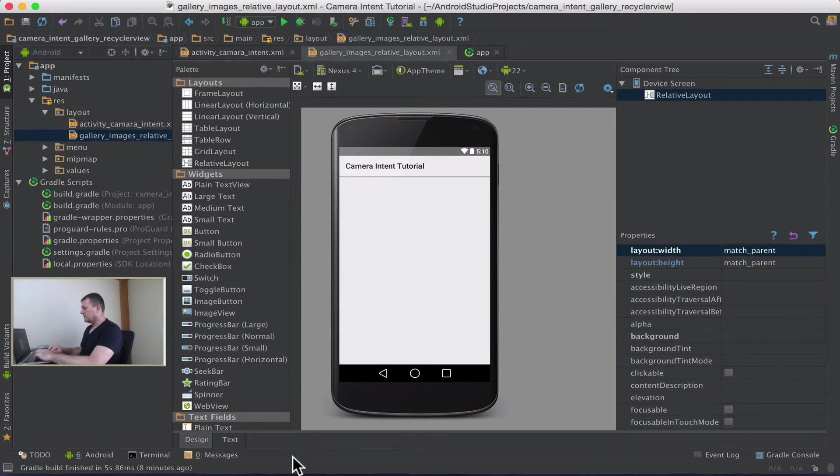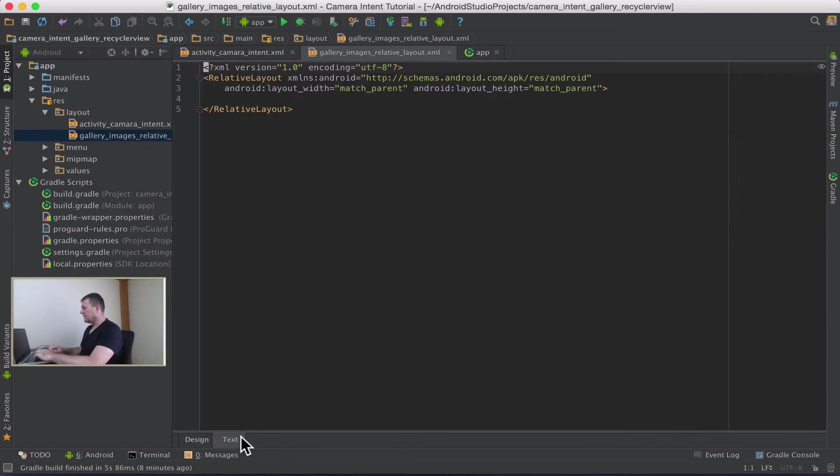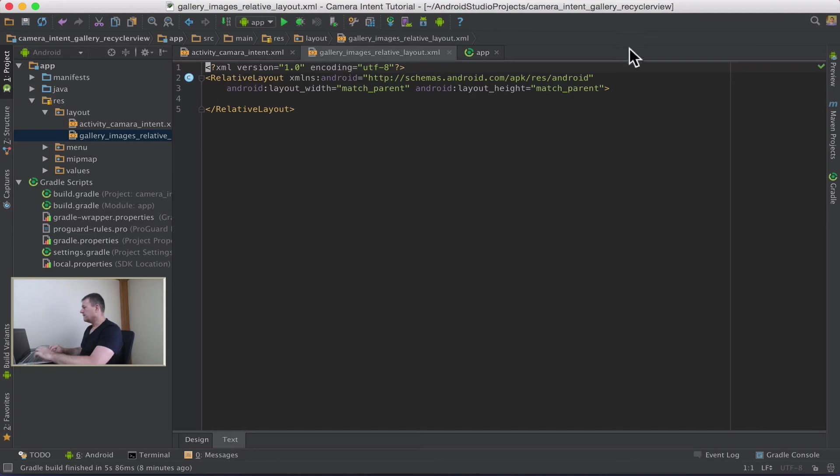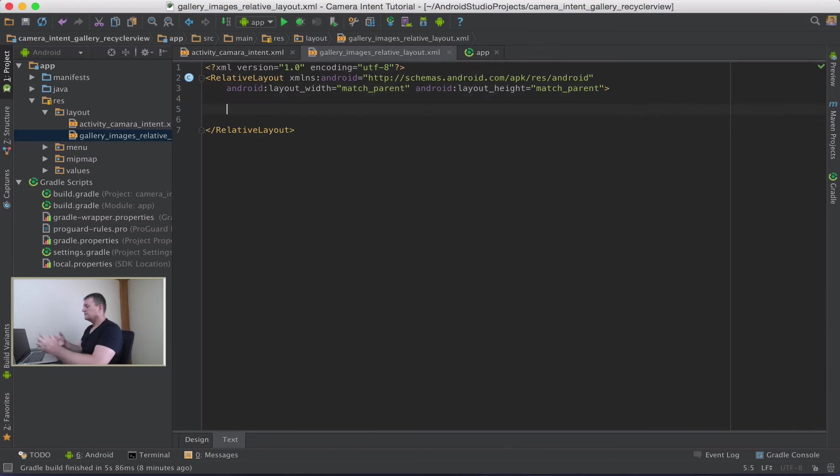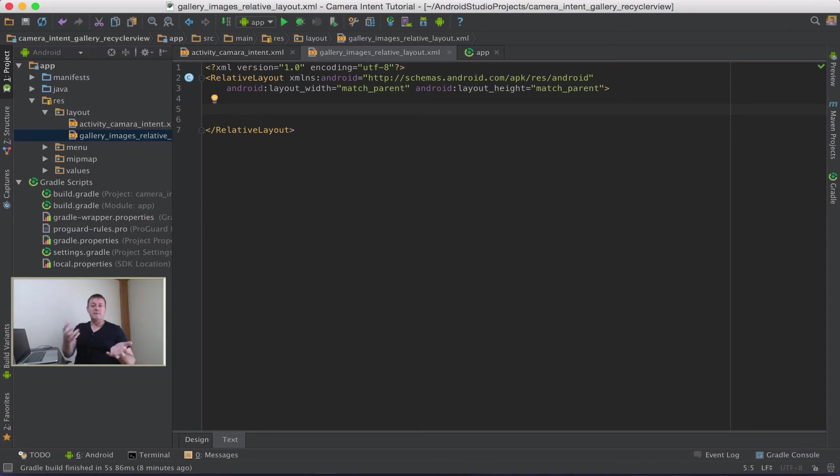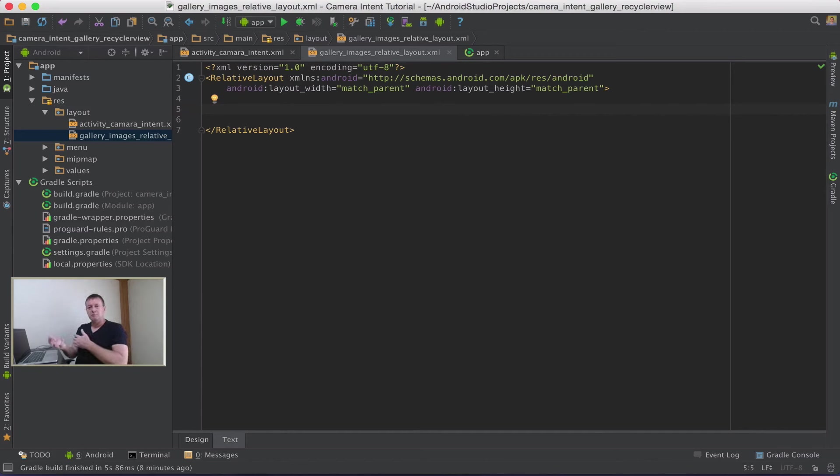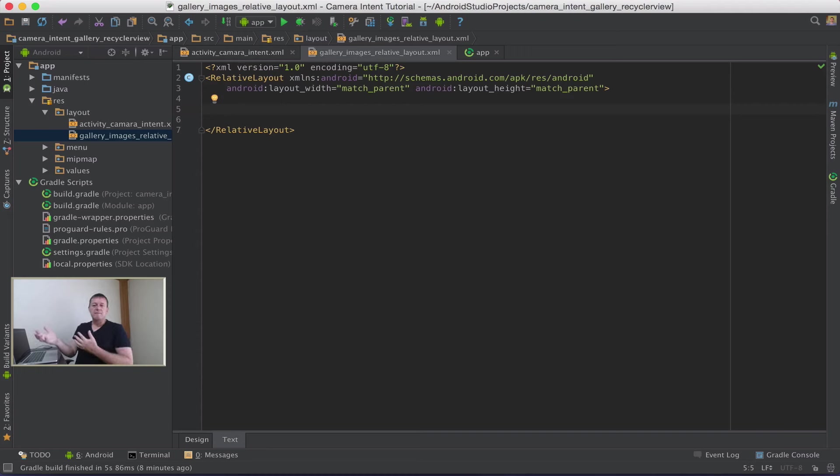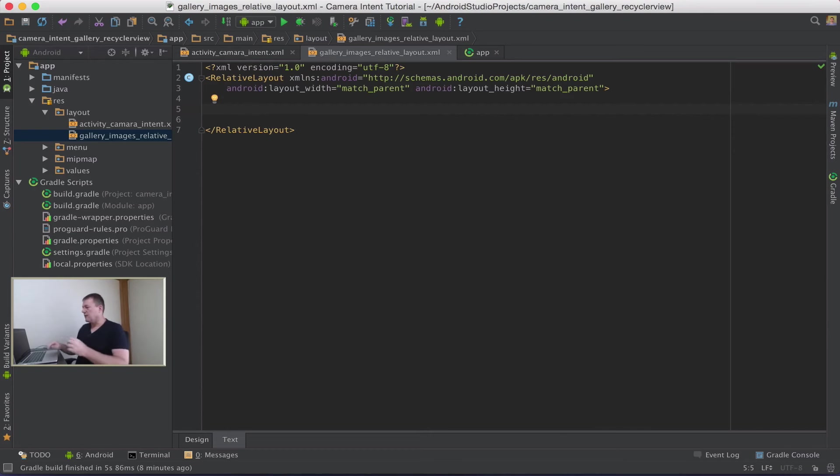So here now we'll select our relative layout. So we've got our relative layouts. So inside here what am I displaying? What am I making here? I'm just making a scrollable image gallery. So all I need to add here is an image view which will fit into the RecyclerView framework.